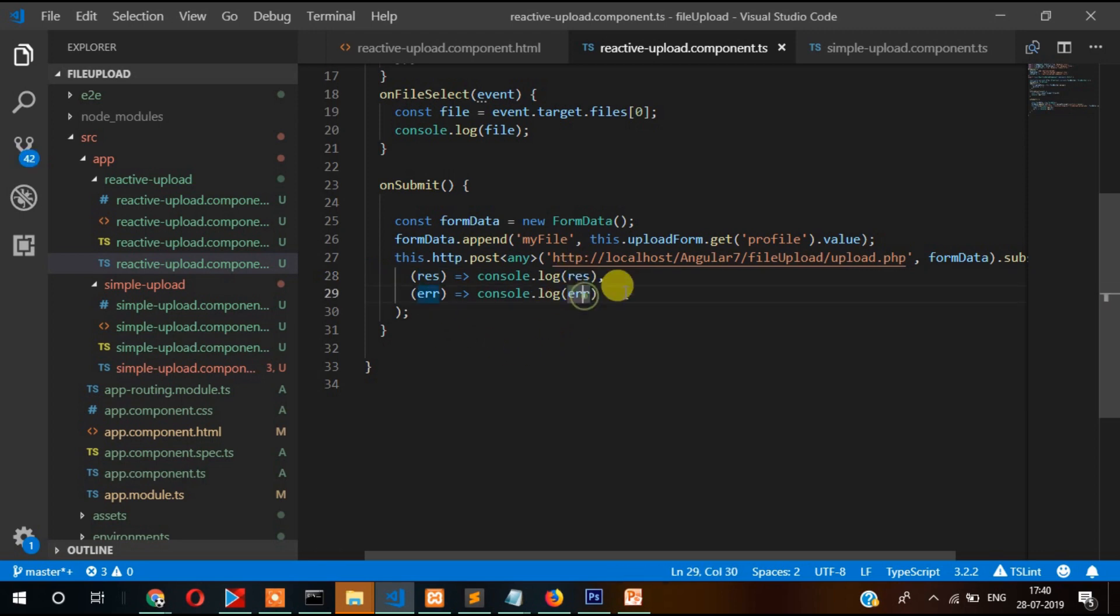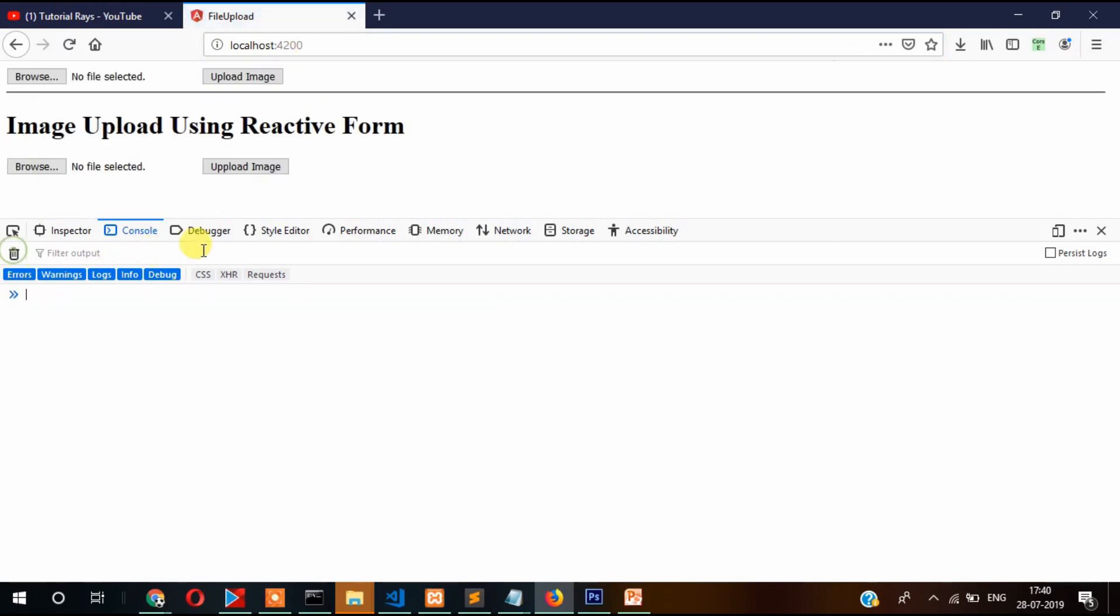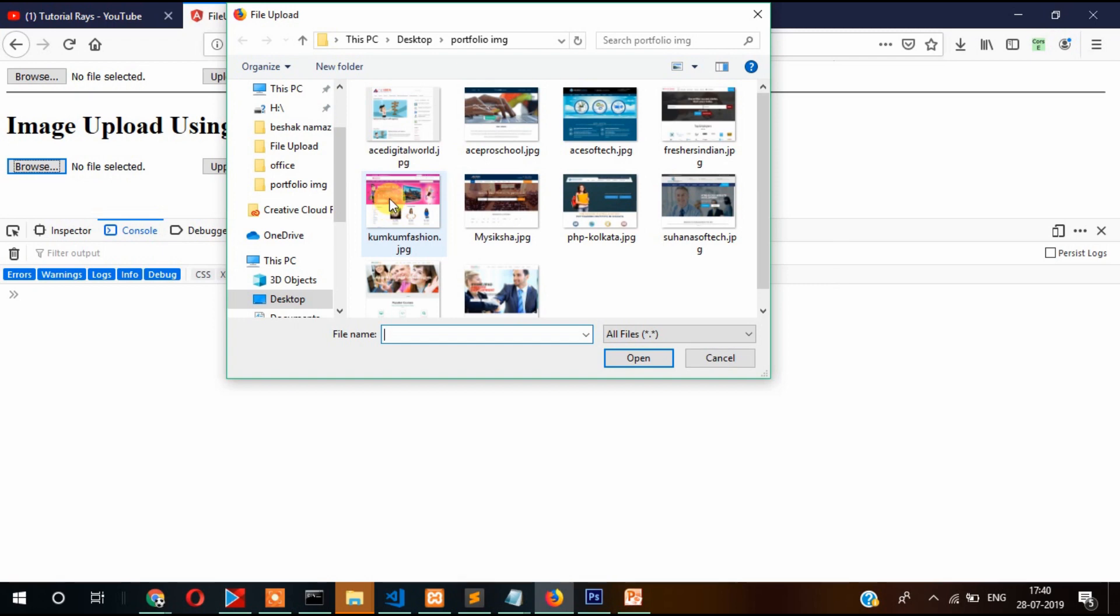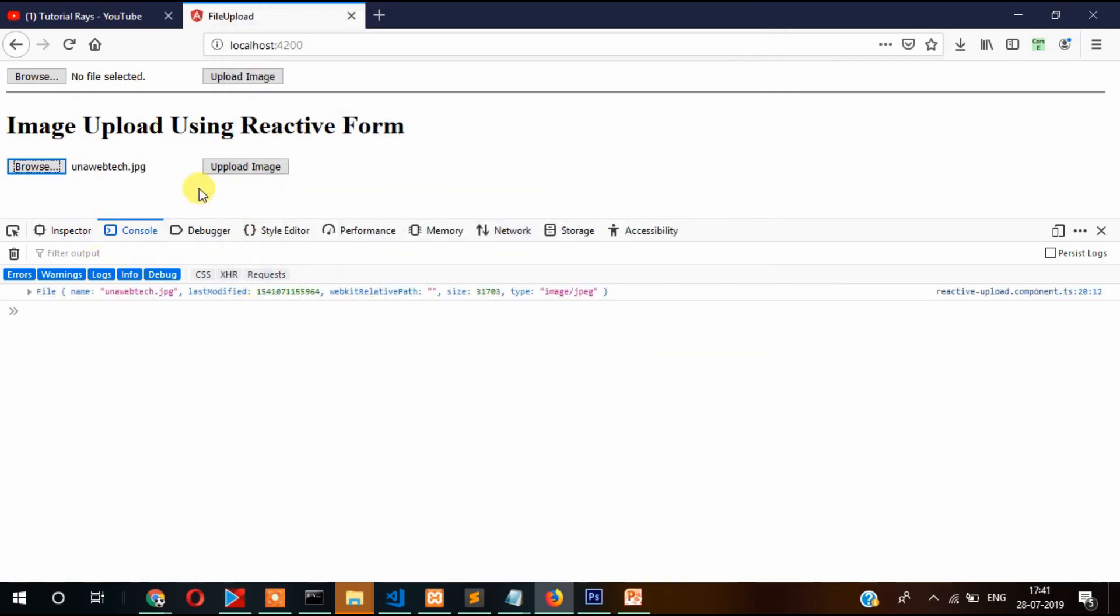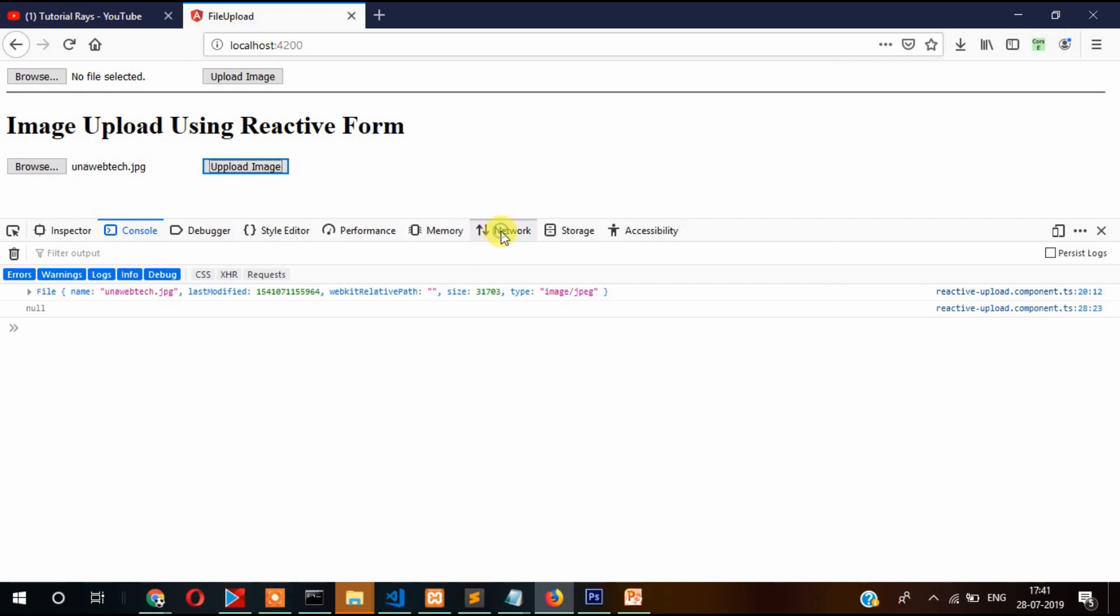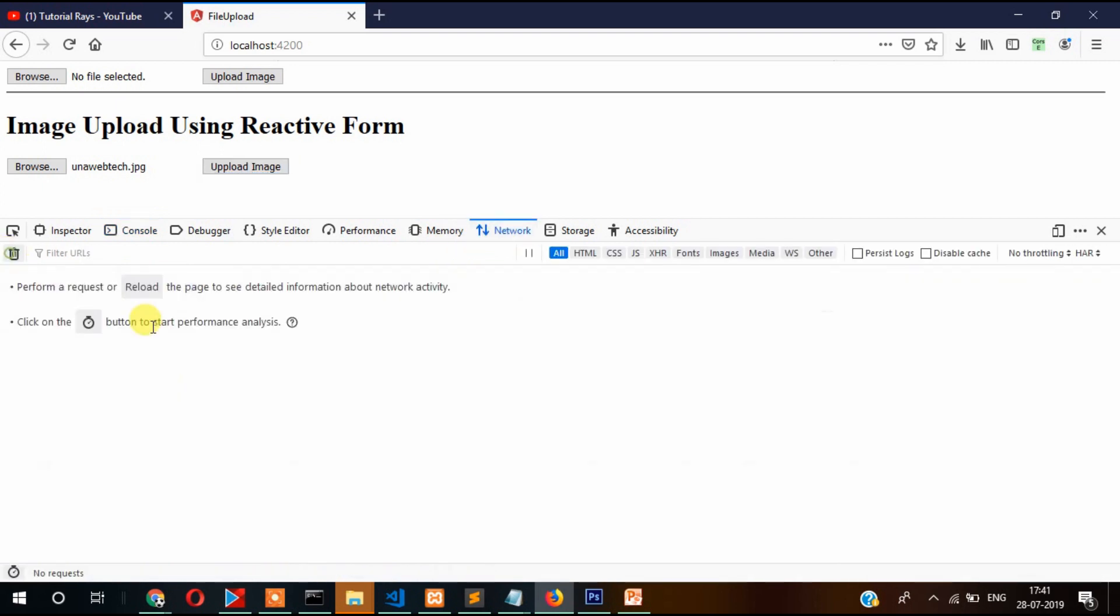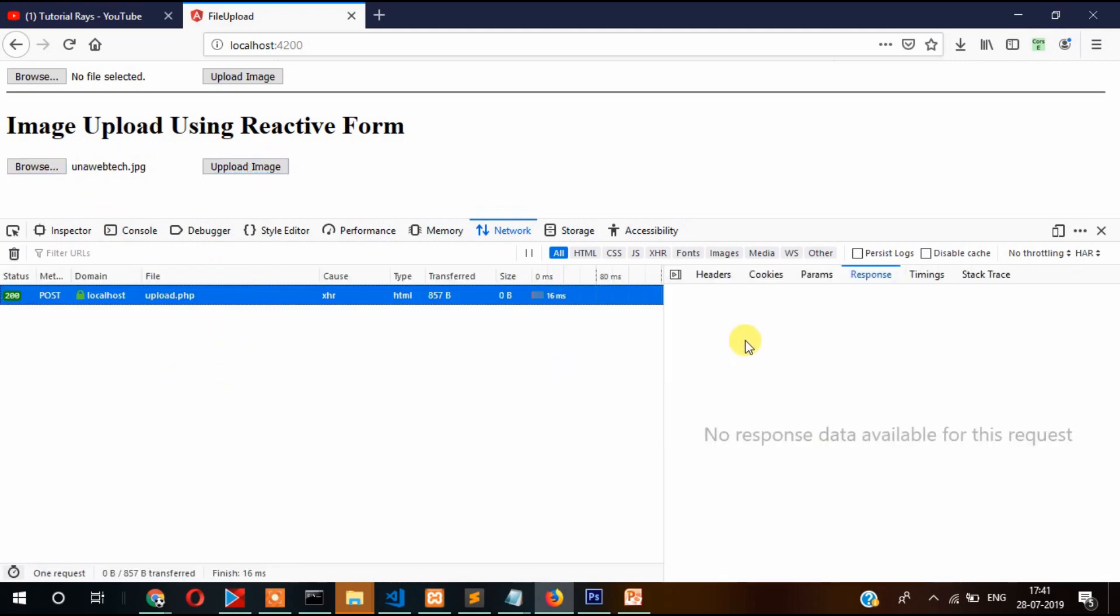Now let's try to upload a new image through reactive form. This image I'm going to upload. Click on upload. Null - response says null, there is something wrong. Let's check into network and then upload again. Maybe we have not written any information, but check whether the file has been uploaded or not.